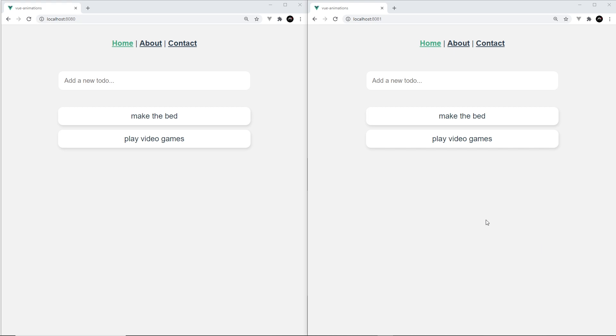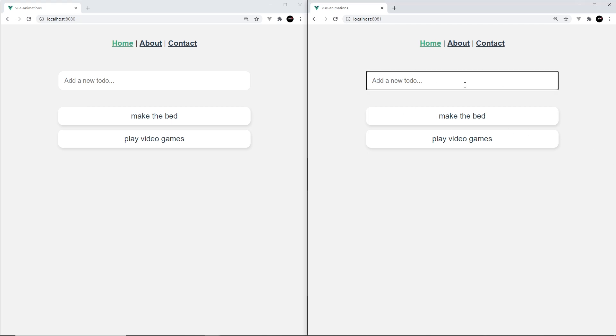To demo this I've got two versions of the same mini website running here—one with subtle animations and transitions and the other one without. So you can make up your own mind as to which one you think is better. Let me demo the website first that doesn't have animations or transitions. First of all we have a little to-do list here.